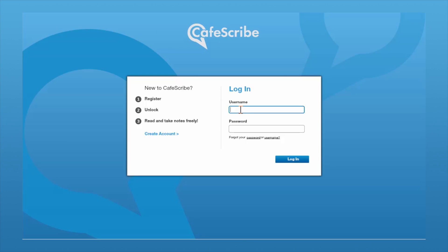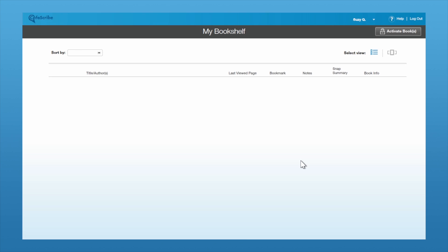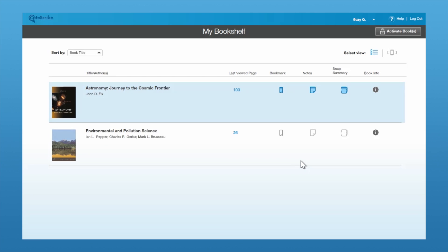To log into the account, you'll enter your username and password and click Login. It will open up right to your bookshelf.